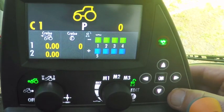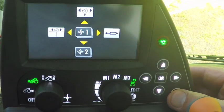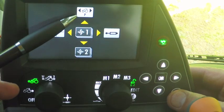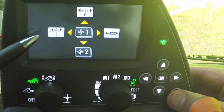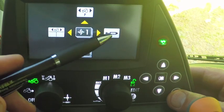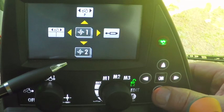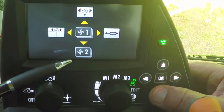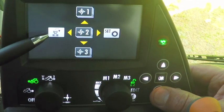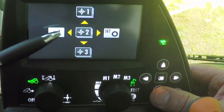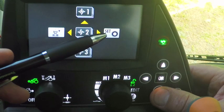First, turn on the ignition and press escape. Here you will see the tree menu structure. First up is the general view, dual view, and hydraulic settings. Arrow down to level 2: you have pilot headland management to the left and tractor settings to the right.